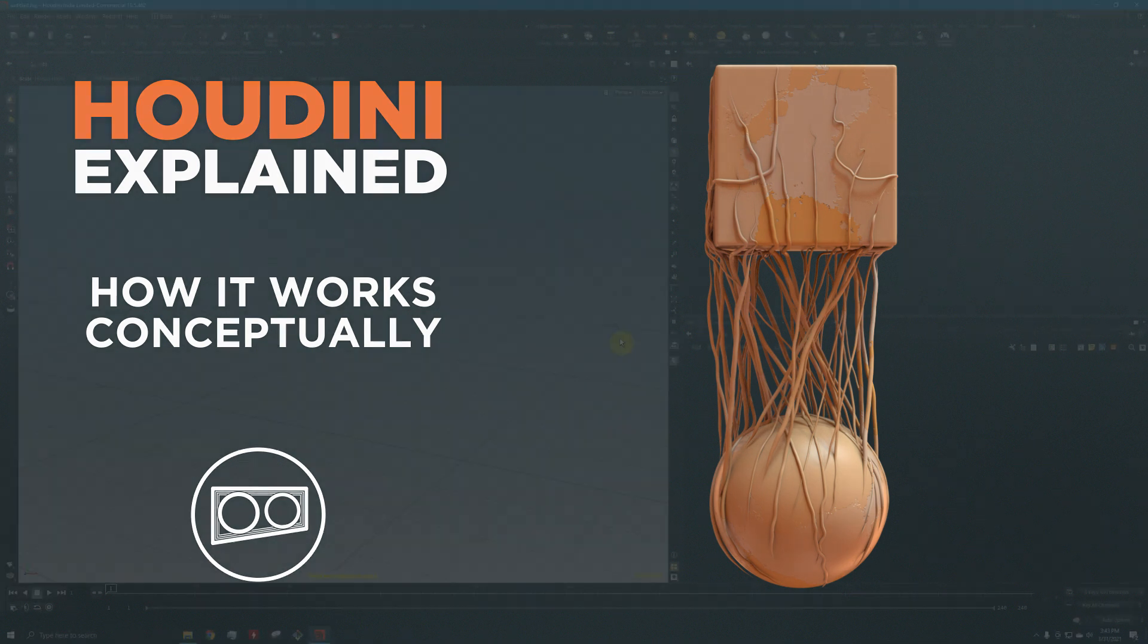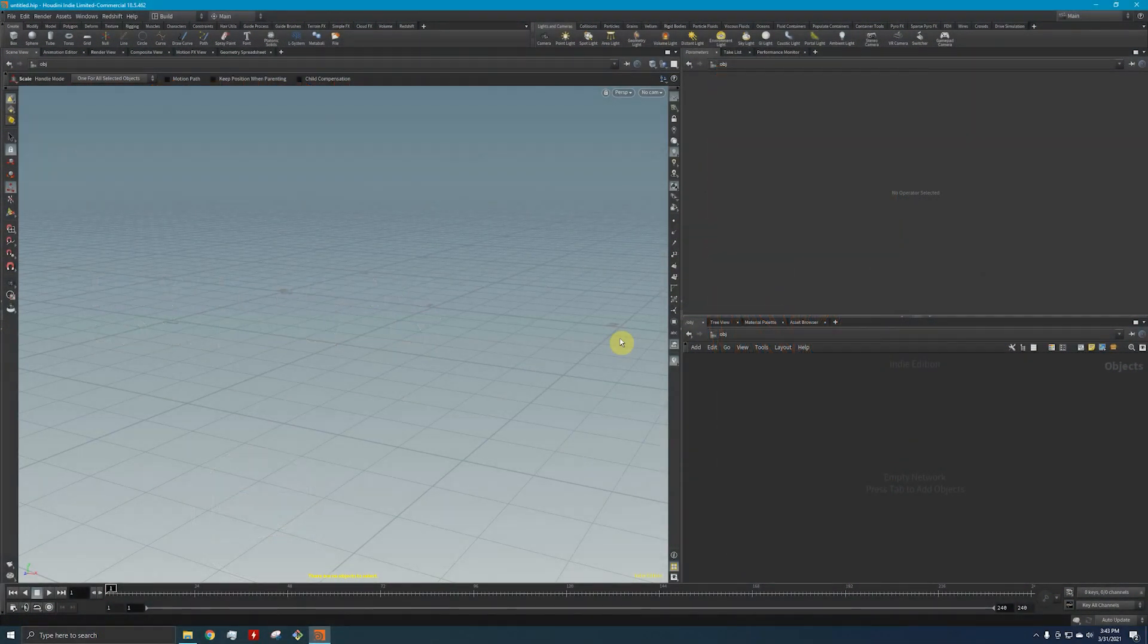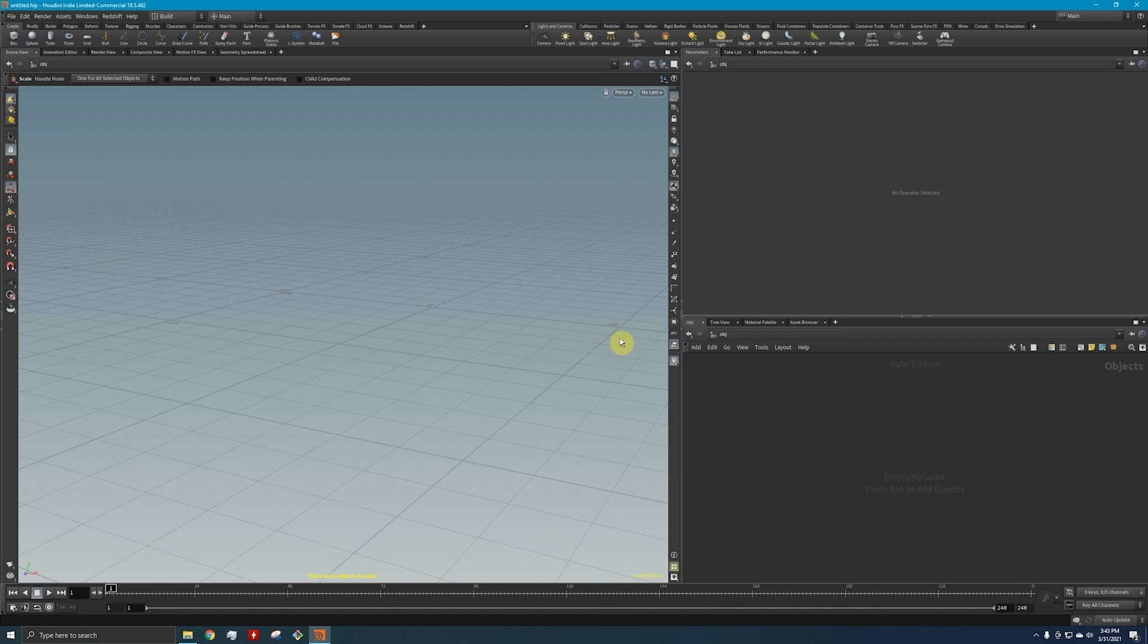I wanted to make this tutorial to explain to new Houdini users or people that are thinking about using Houdini how it actually works and maybe if you would want to use it.